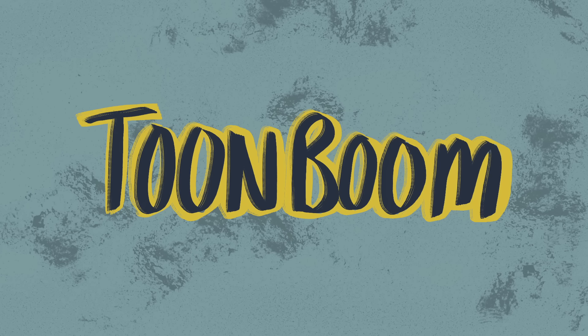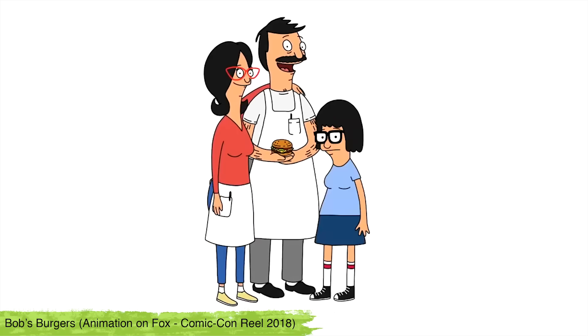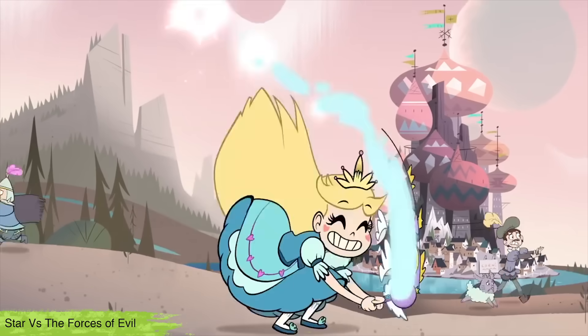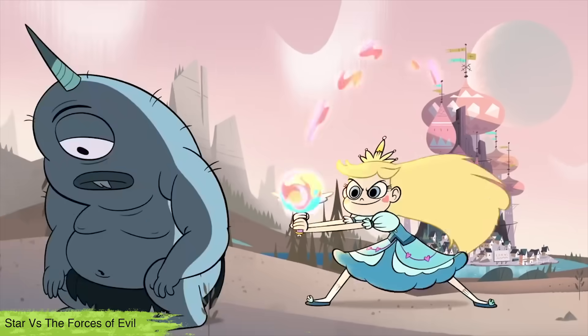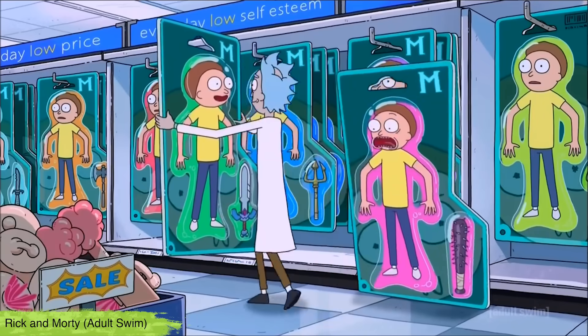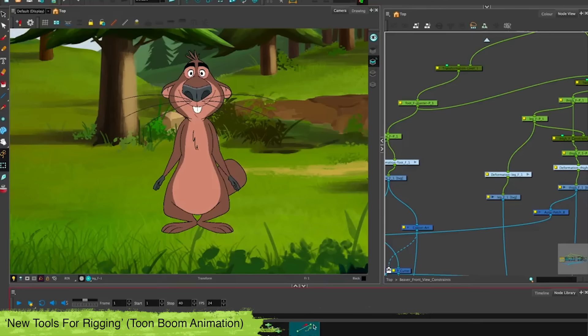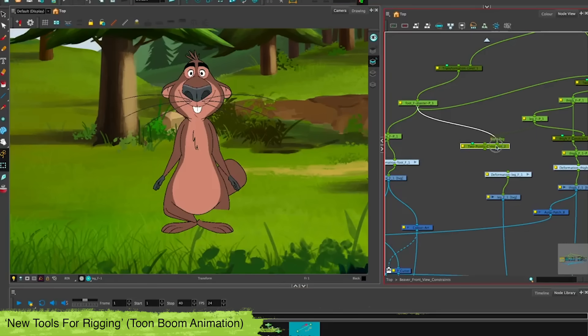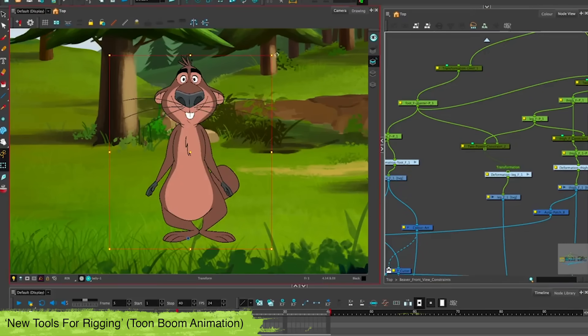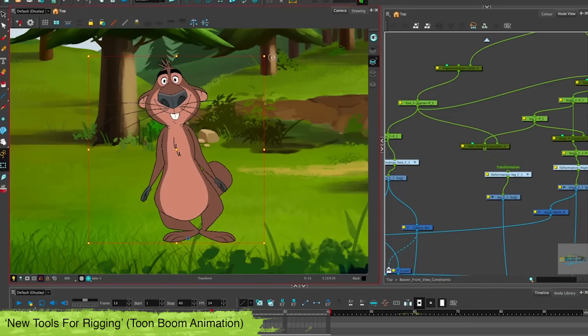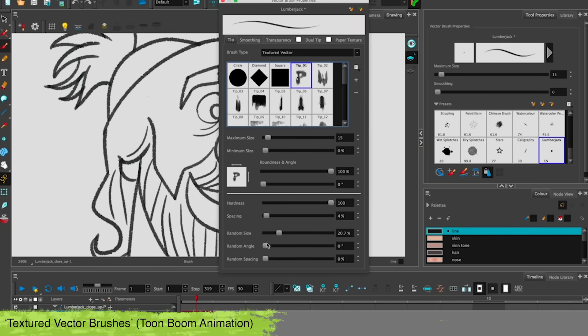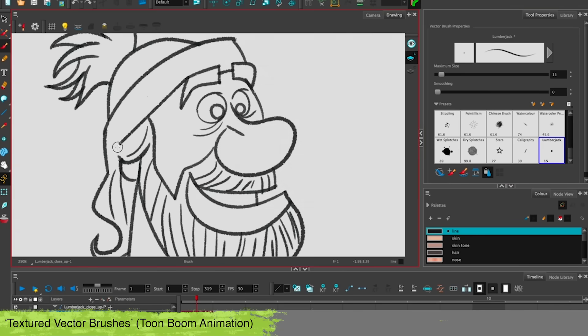So first off we have Toon Boom Harmony which has been used to make shows like Bob's Burgers, Star vs the Forces of Evil and Rick and Morty. Harmony has a couple of packages to choose from and this software is capable of both building rigs as well as animating frame by frame with a good variety of brushes.